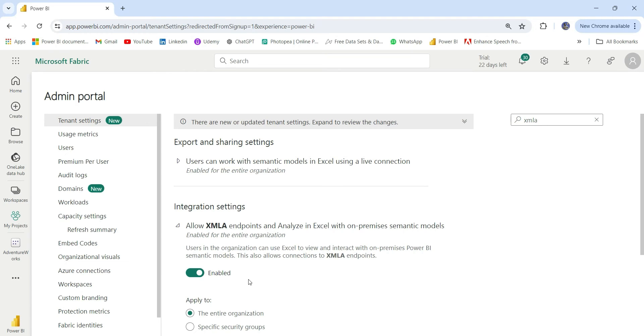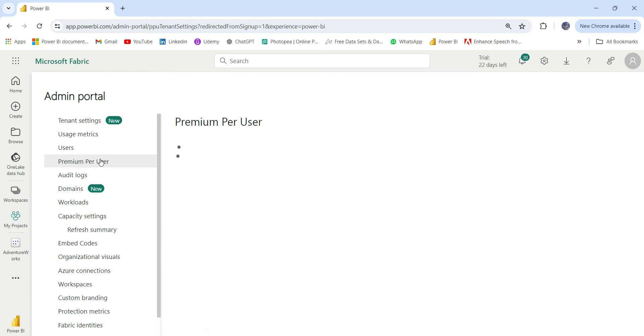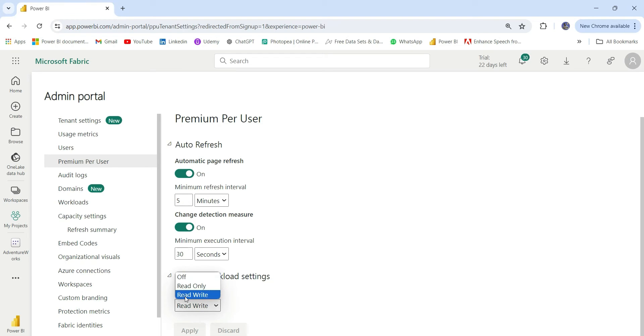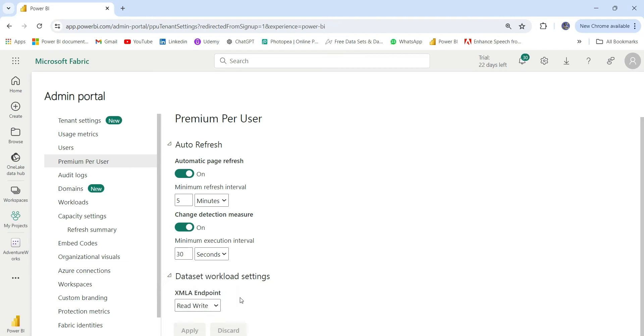After you enable XMLA endpoint from here, you can go to premium per user settings or premium settings. From here, you can go to this dataset workload settings. Here you can see XMLA endpoint. You will have to choose read-write. By default, it will be read-only. You can choose read-write and click on apply if you want to refresh tables in Power BI service or do any kind of write operations.